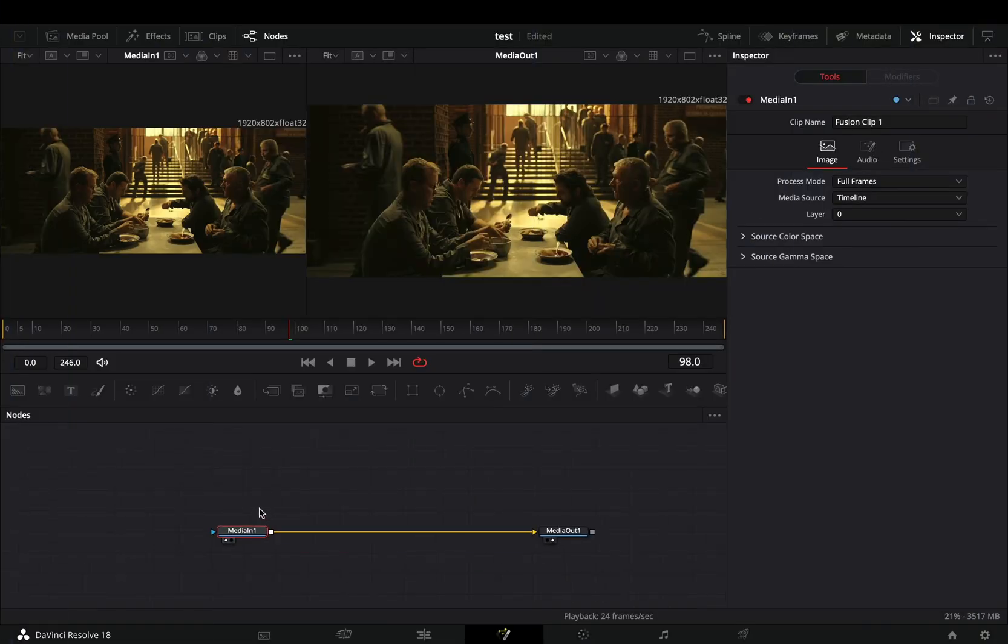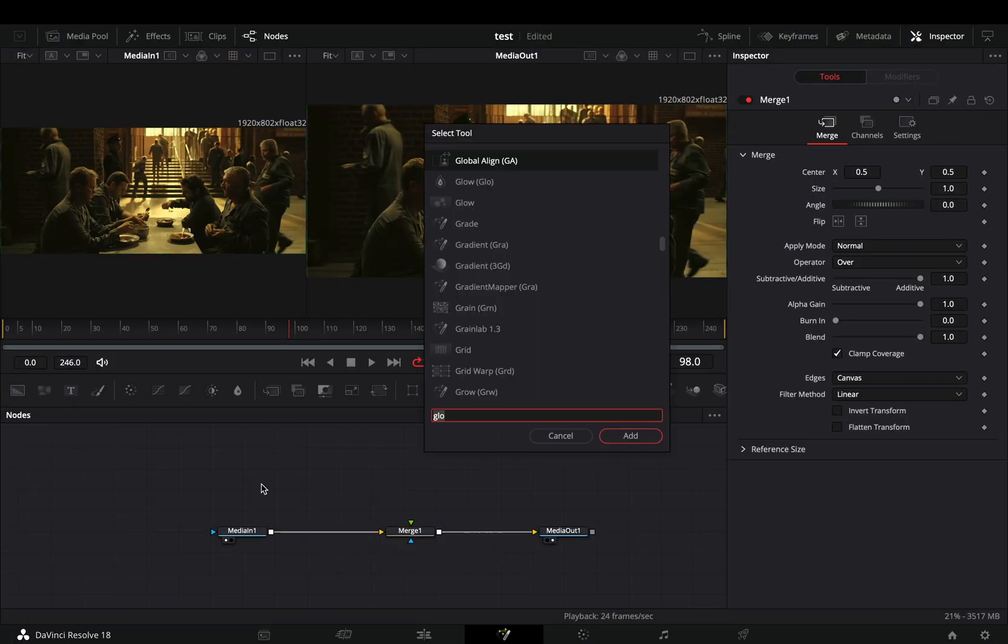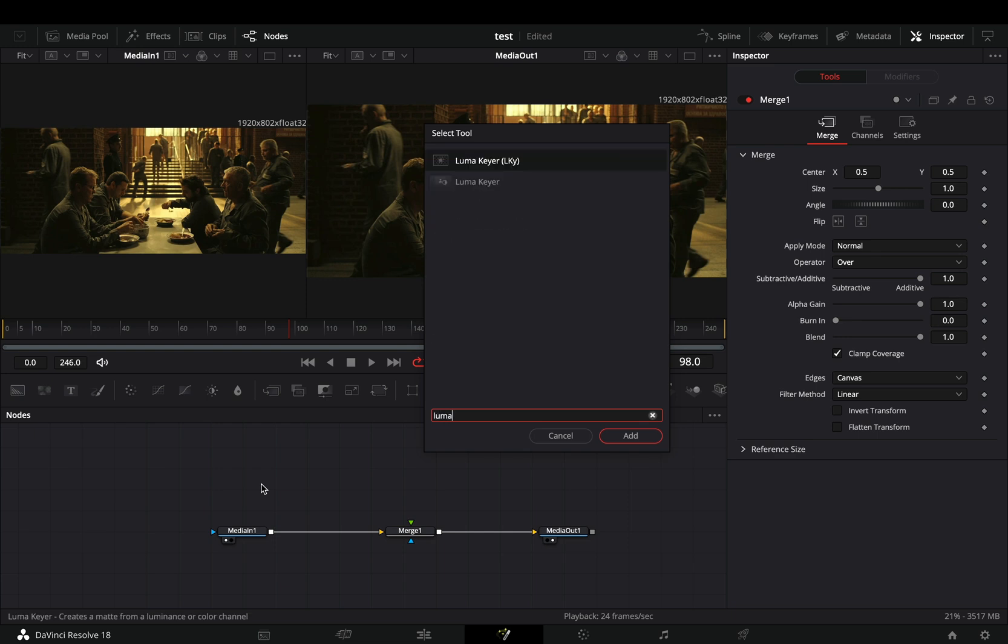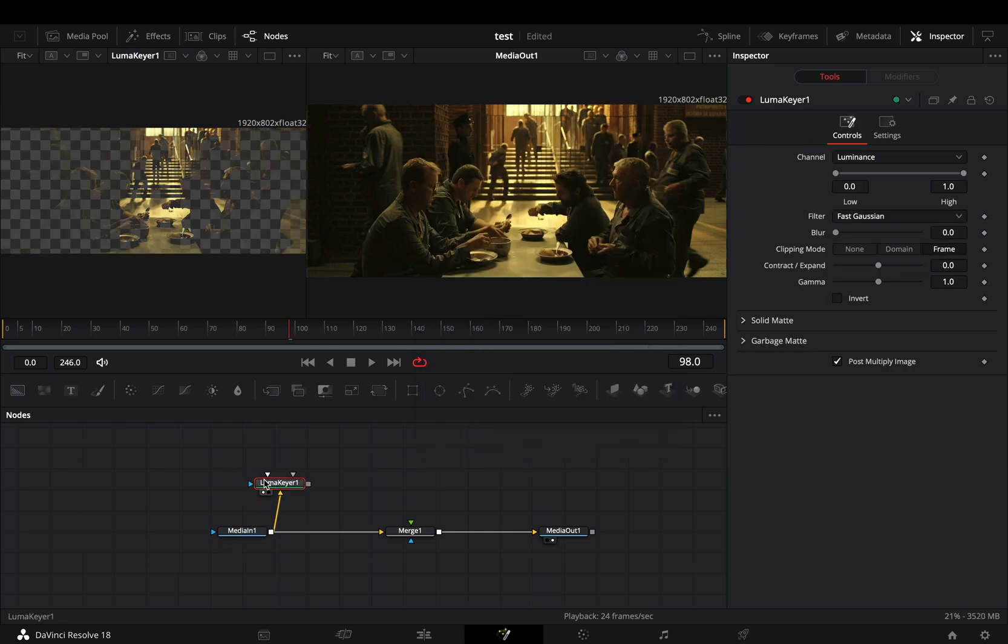Open your clip in the Fusion page and add a Merge node. Bring a Luma keyer in empty space, connect your clip to this and drag it to the left viewer.